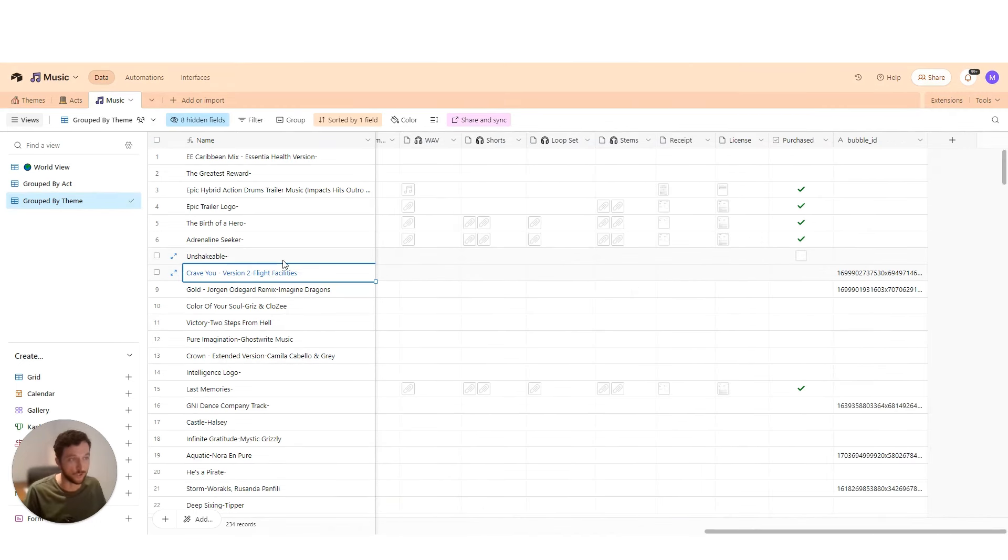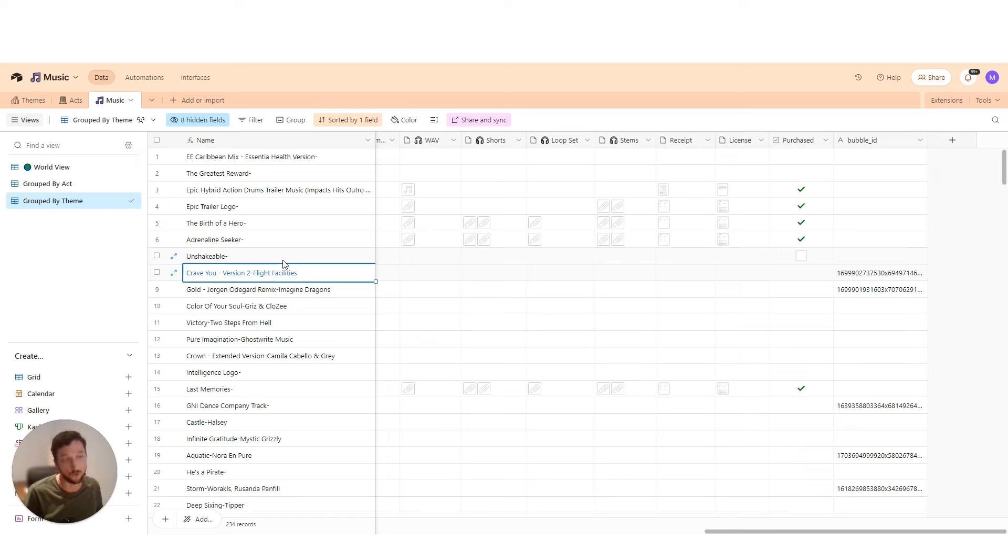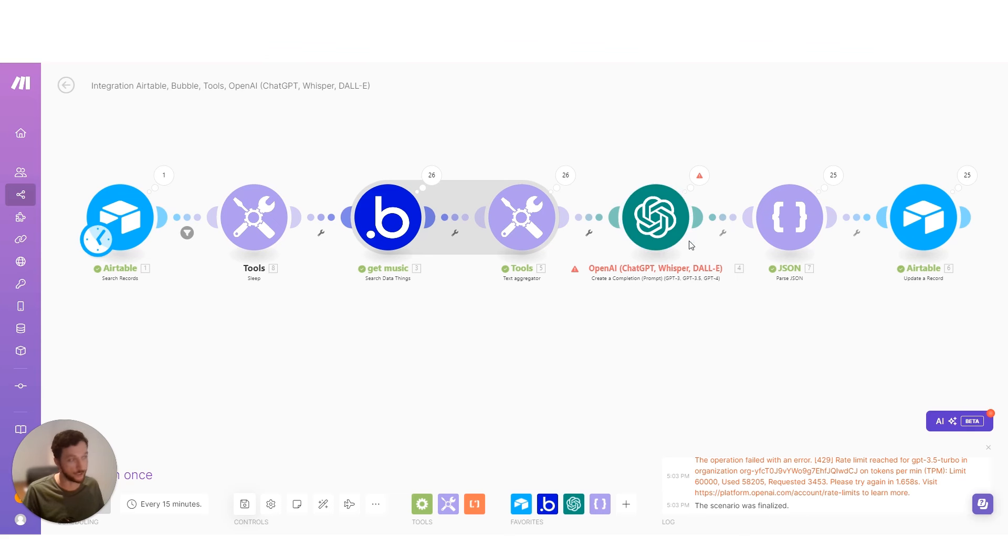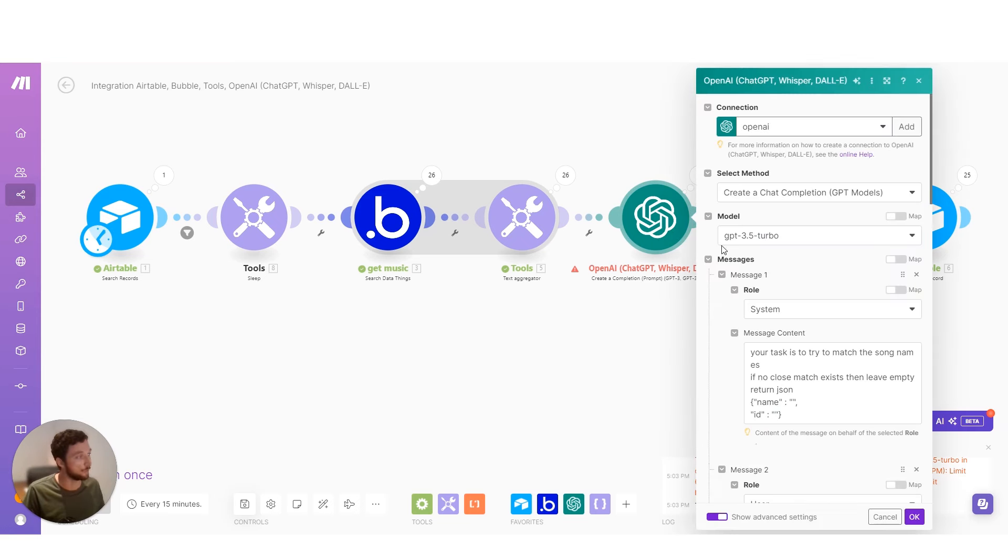So the first step is I need to find which ones are already existing and which ones don't exist yet. And to power that logic, I'm going to use ChatGPT on the 3.5 model.